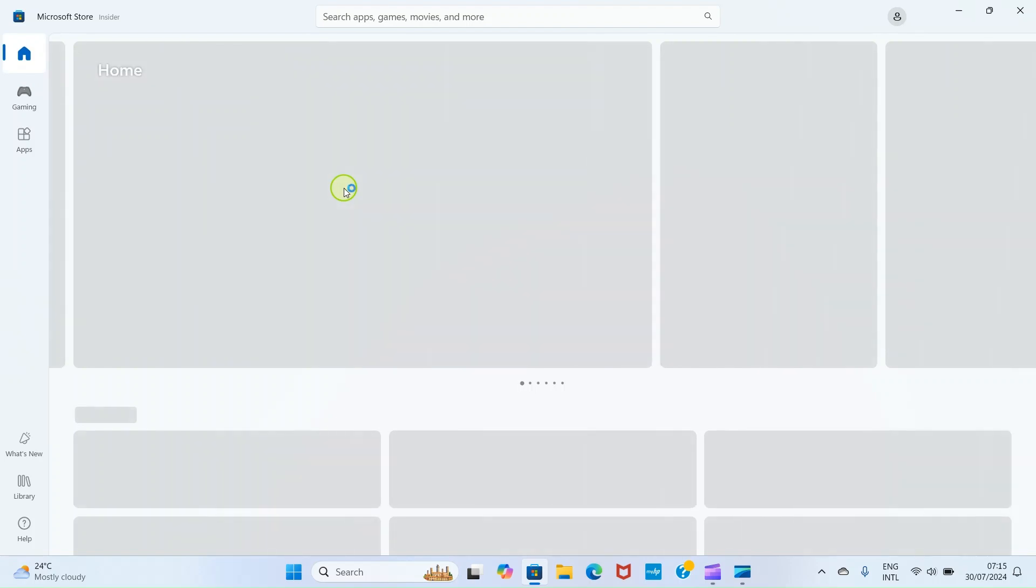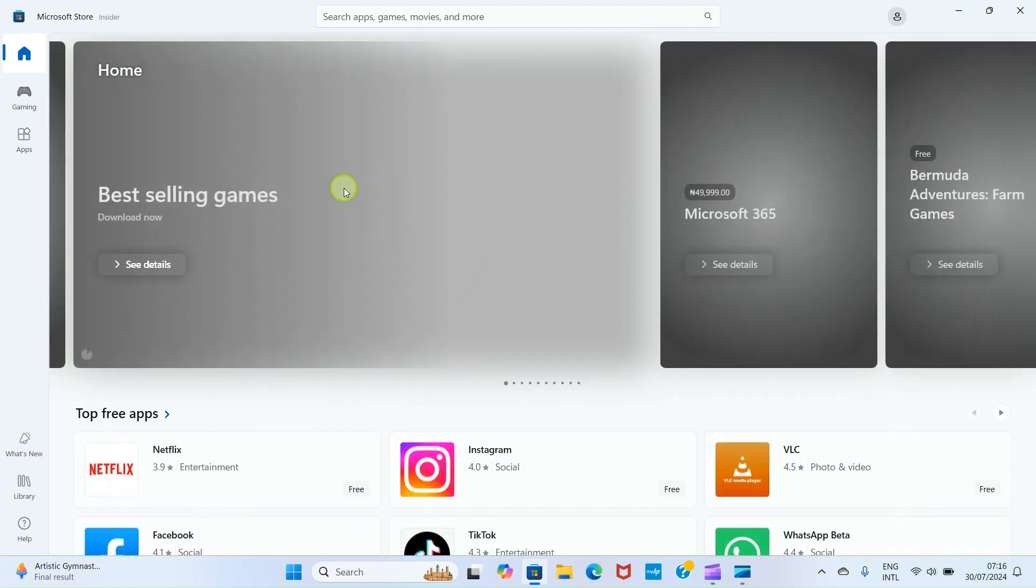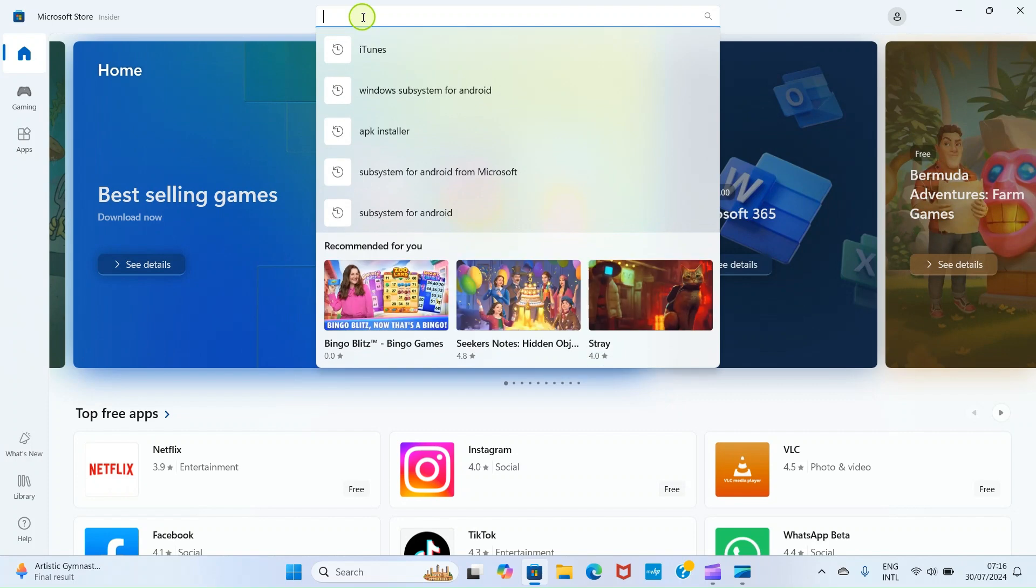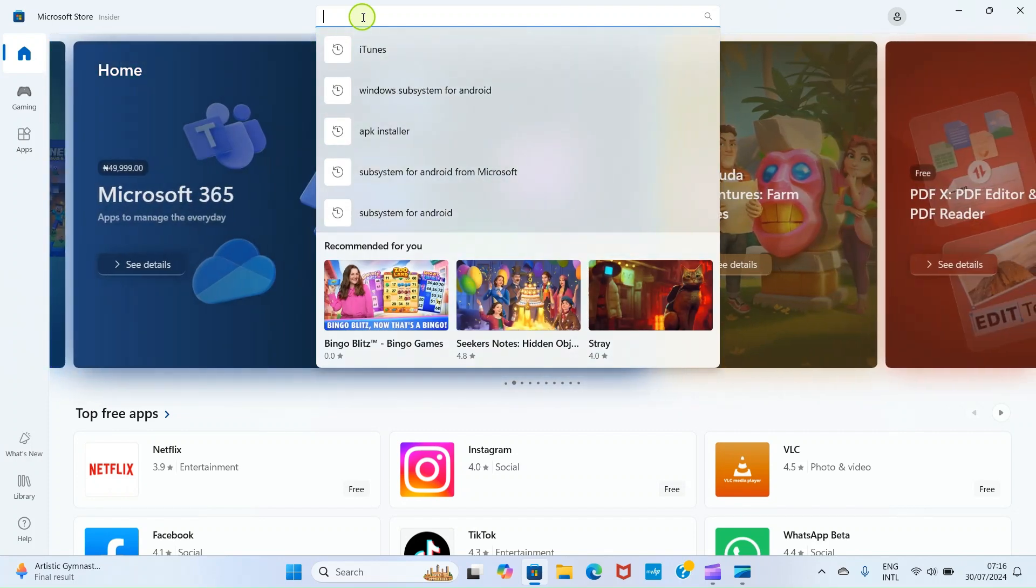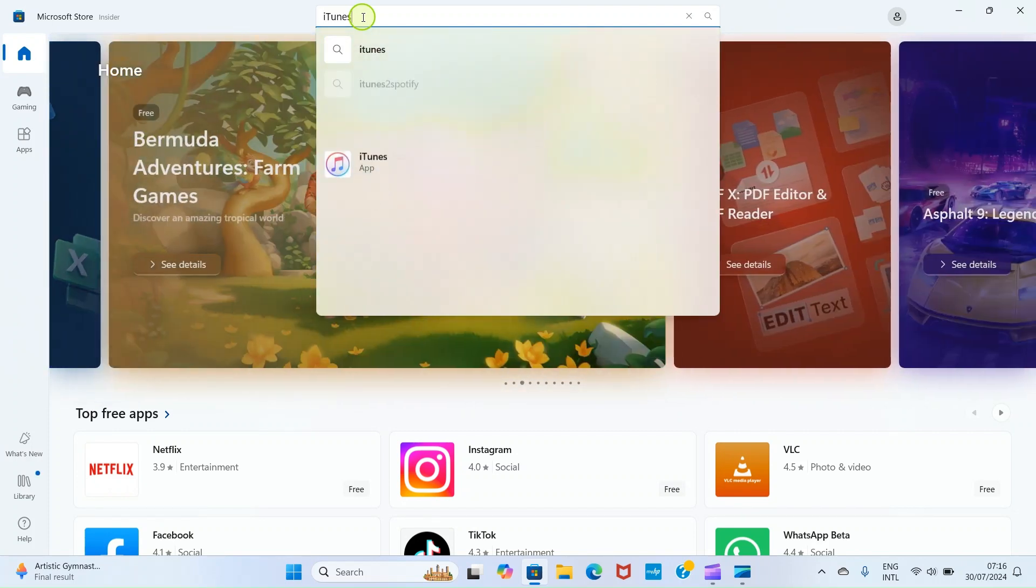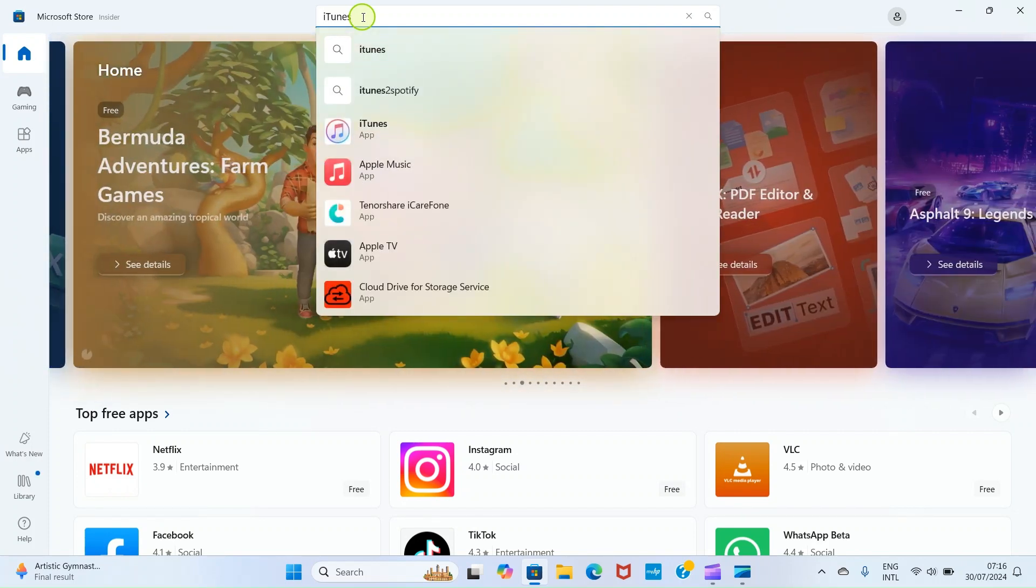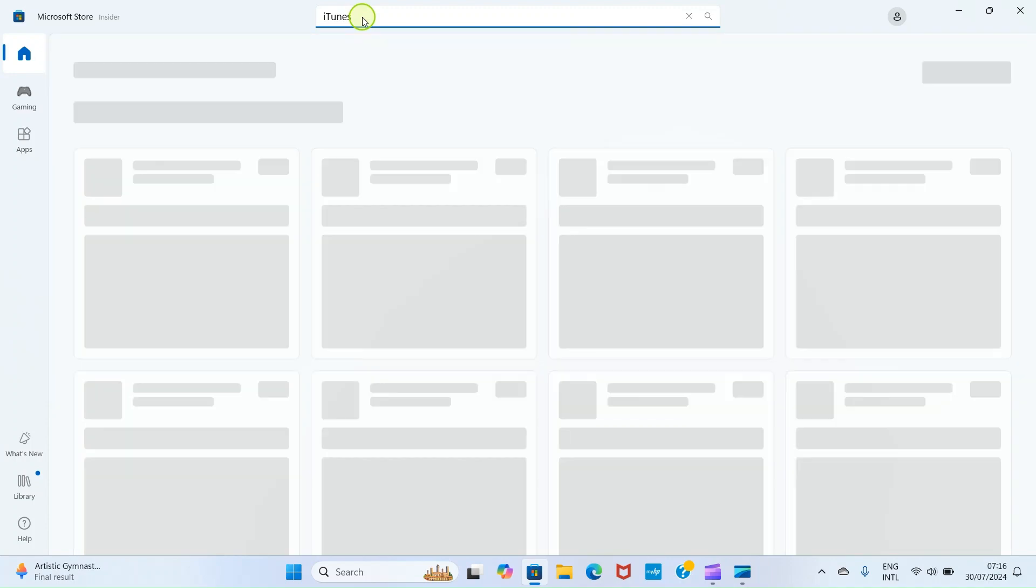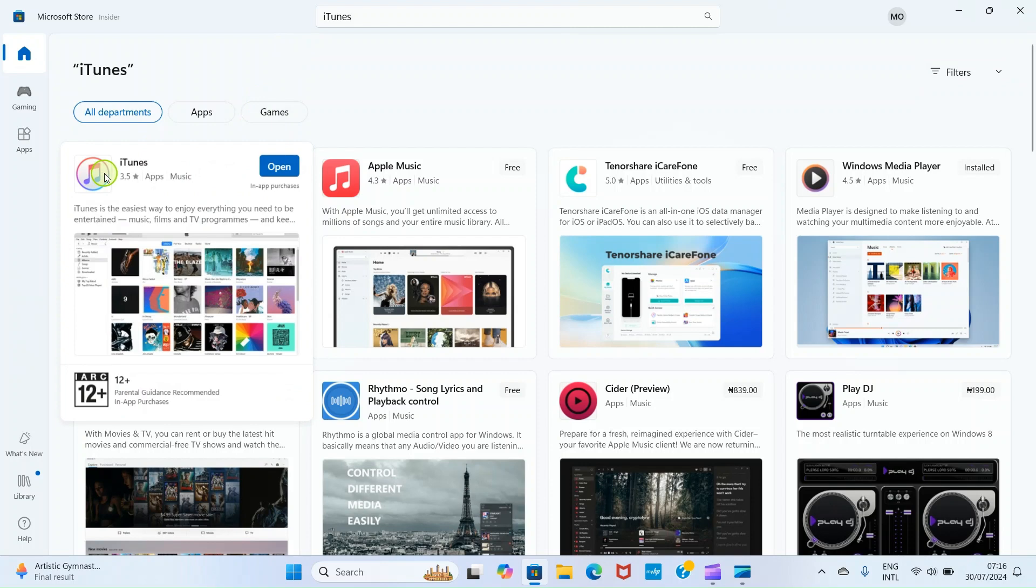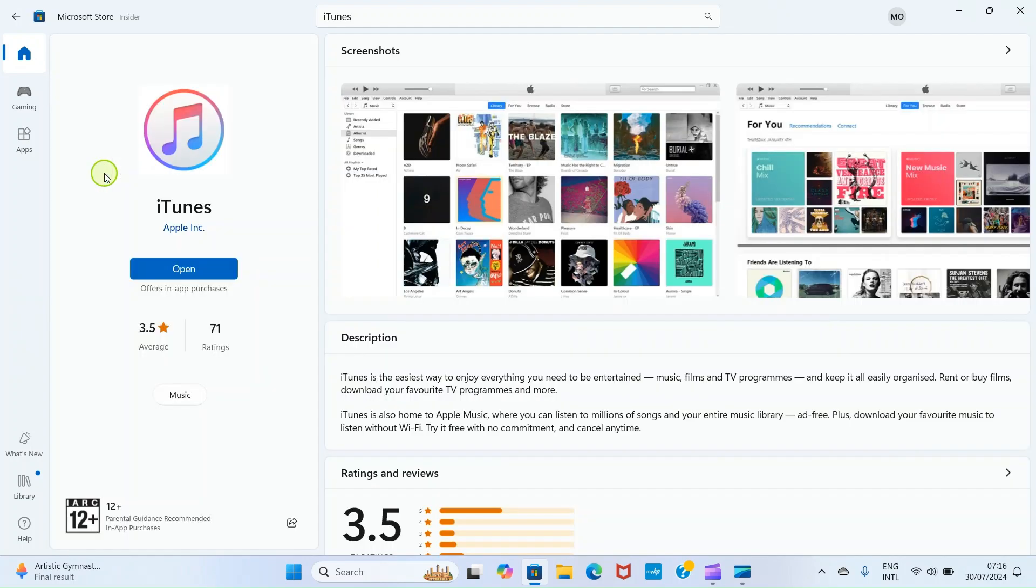We are accessing Microsoft Store app because there is an application we need to install on our PC that aids the transfer of the Word file from the laptop to iPhone. Without it, we cannot do that. So in this search area click and then search for iTunes. Press the enter key for it to show up. So once it shows up in the search results, click on it.